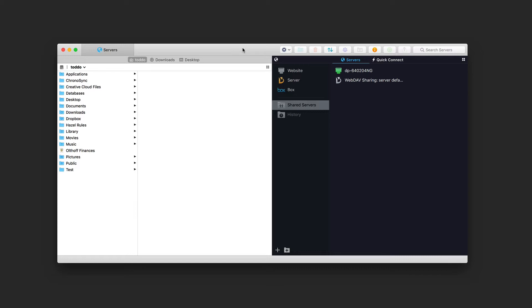This is the Transmit interface. As you can see, we've got two panes — on one side is my local file storage for my main Mac, and on the other side is a connect area where we can connect to remote servers. Across the top there's a tabbed interface, so I can create tabs just like in the Finder using Command-T. You can see there's another tab here.